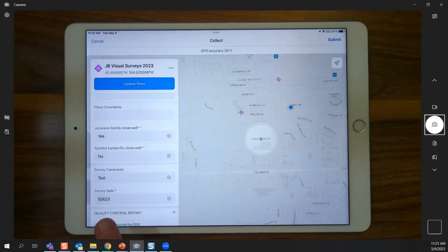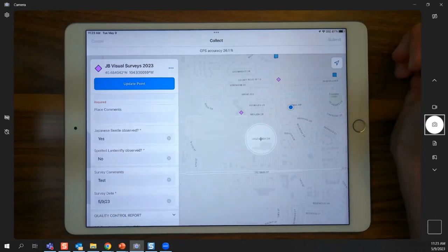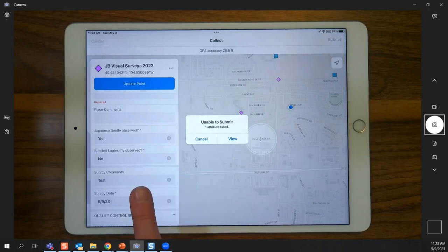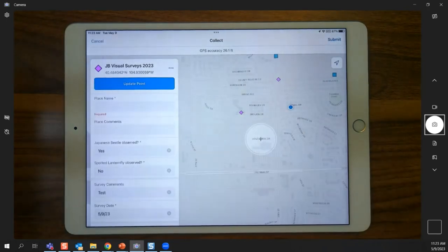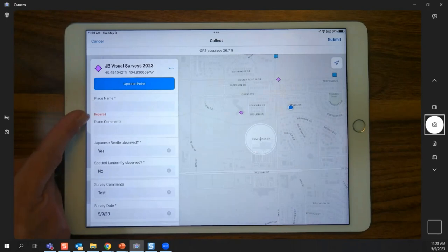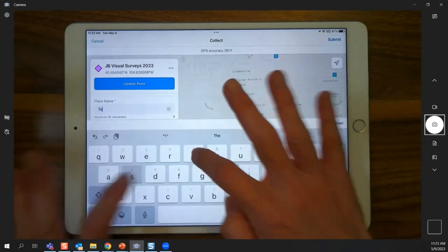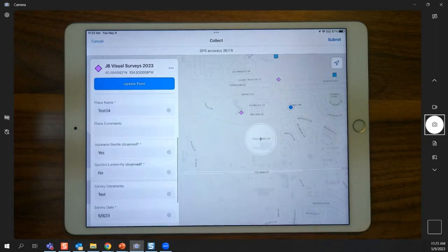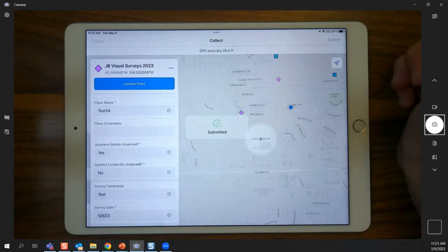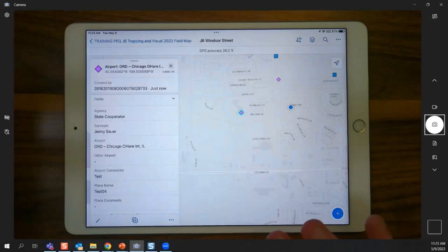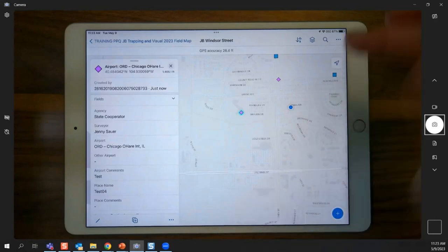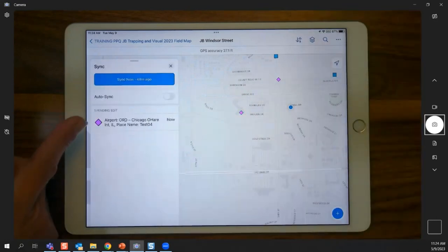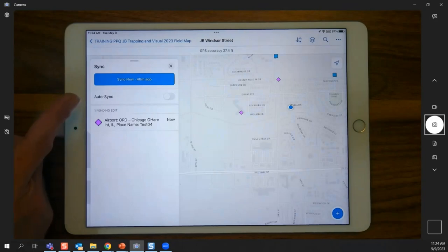I'll demo hitting submit with a missed required field — you get a warning saying an attribute failed. Tapping 'view' brings you to the field in red marked as required. After filling it in and reviewing the form, I hit submit. The edit now lives in my downloaded map area on my device, and the sync button shows a pending edit dot on the outgoing arrow.